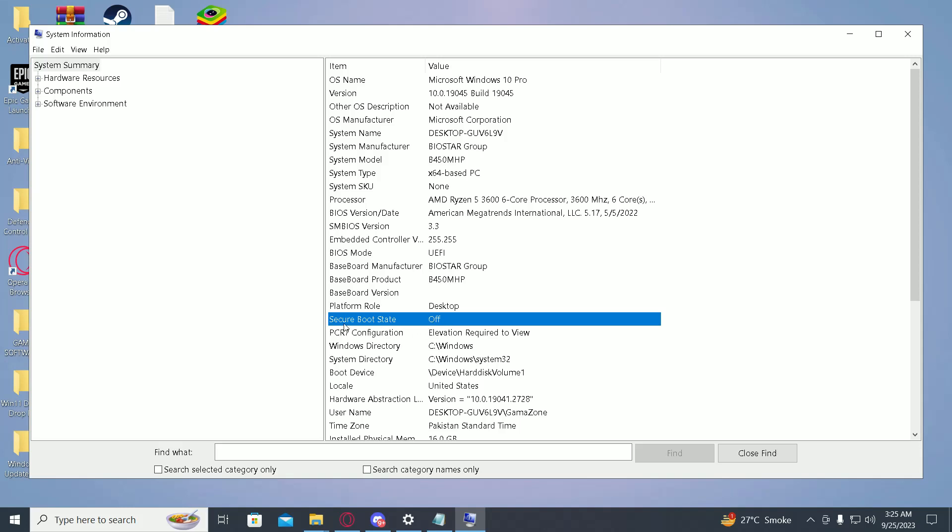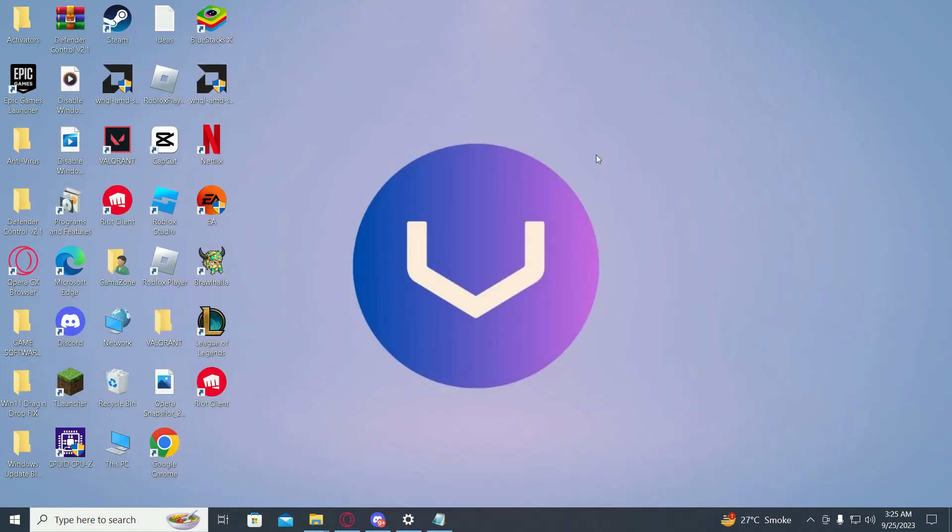Once you do these steps, your Valorant should be working fine.